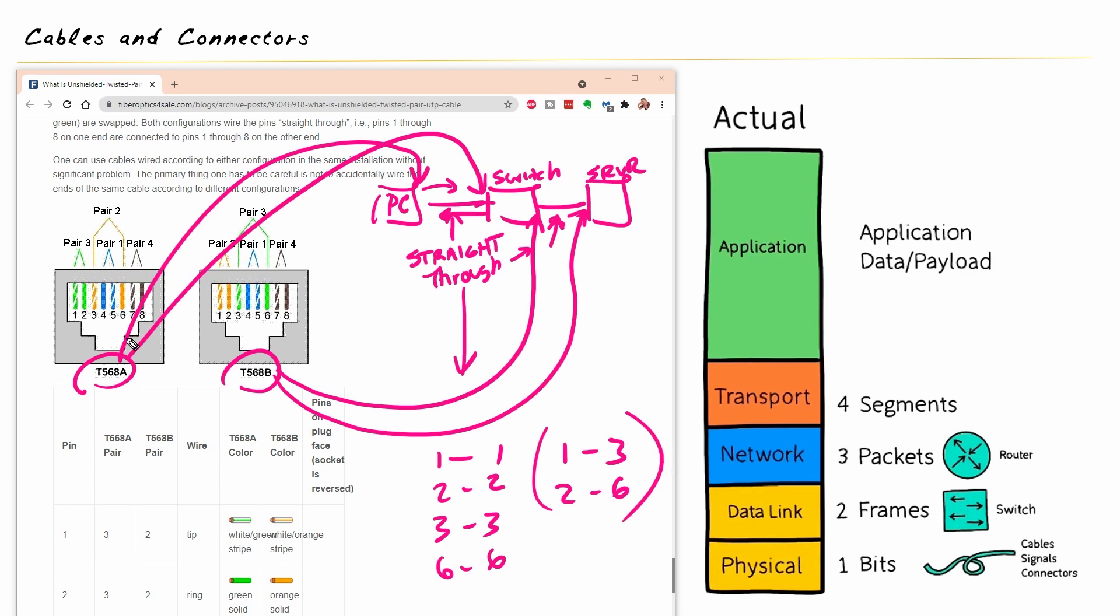So if you follow all the pins, a straight through cable is pin one to one, two to two, three to three, six to six. And the others are all matched up too. But these are the ones we use for sending and receiving data. And a crossover cable is simply swapping one to three and two to six, respectively, on both sides.